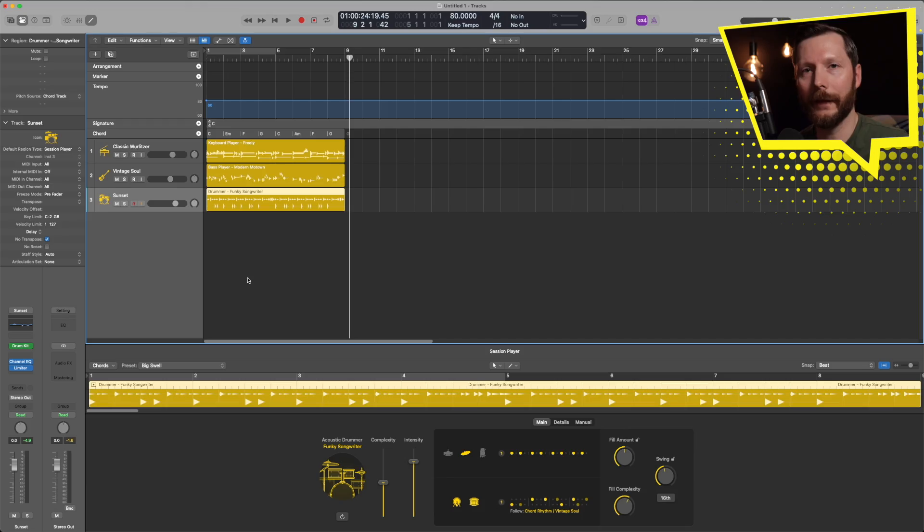So there you go. Those are the session players which makes it really easy to come up with patterns of some instruments that maybe you're not that familiar with. If you don't play bass or keyboards or drums for example then this can be a real help to try and come up with some patterns for you.